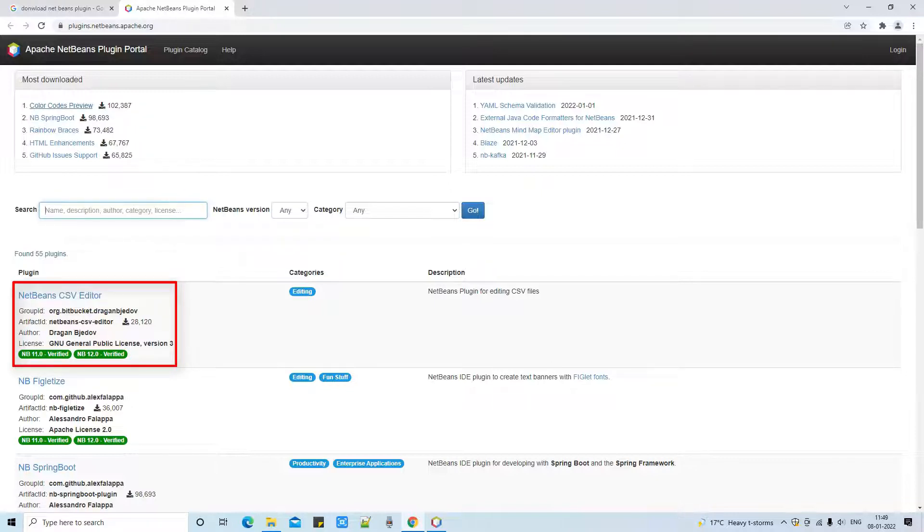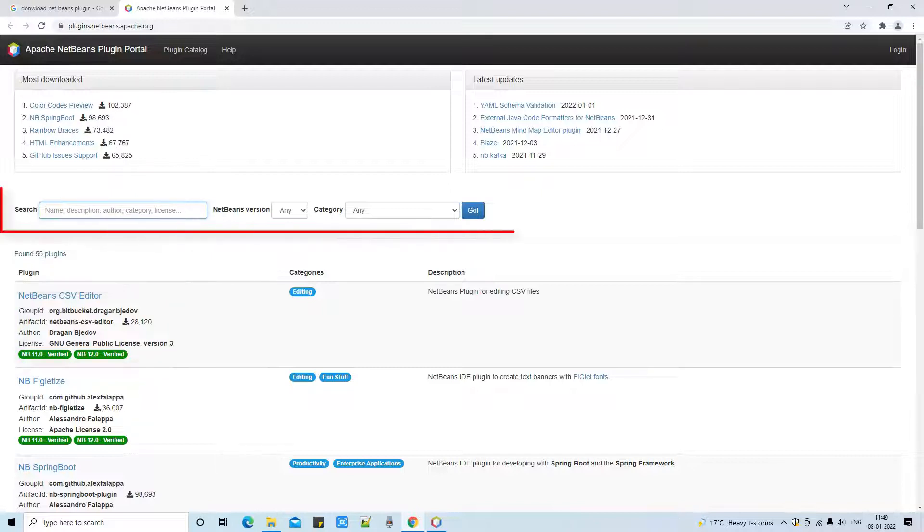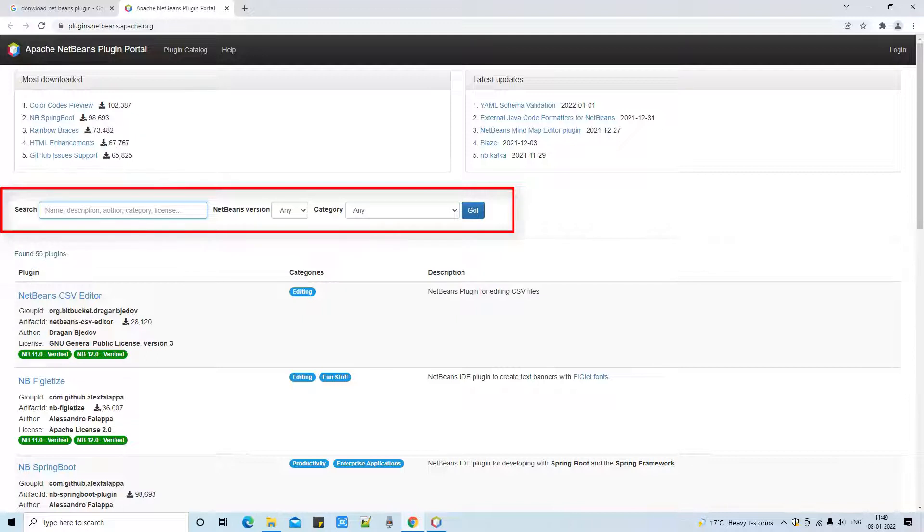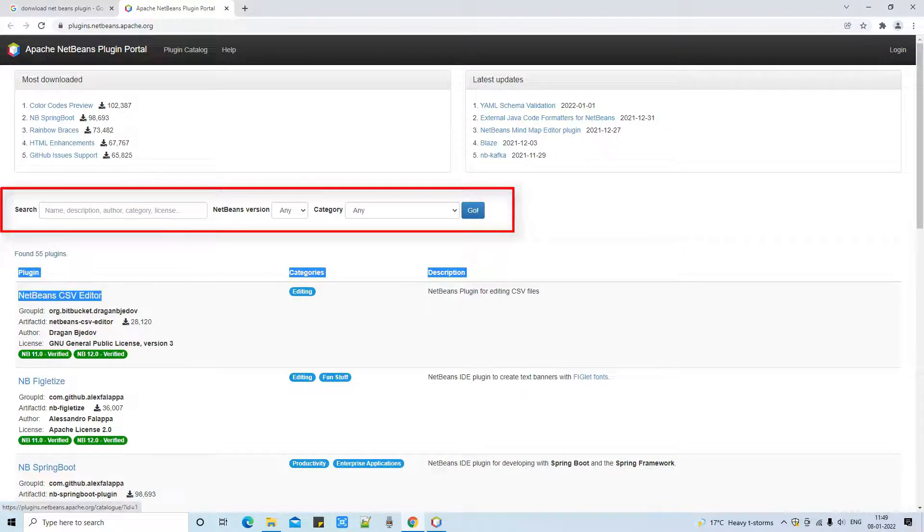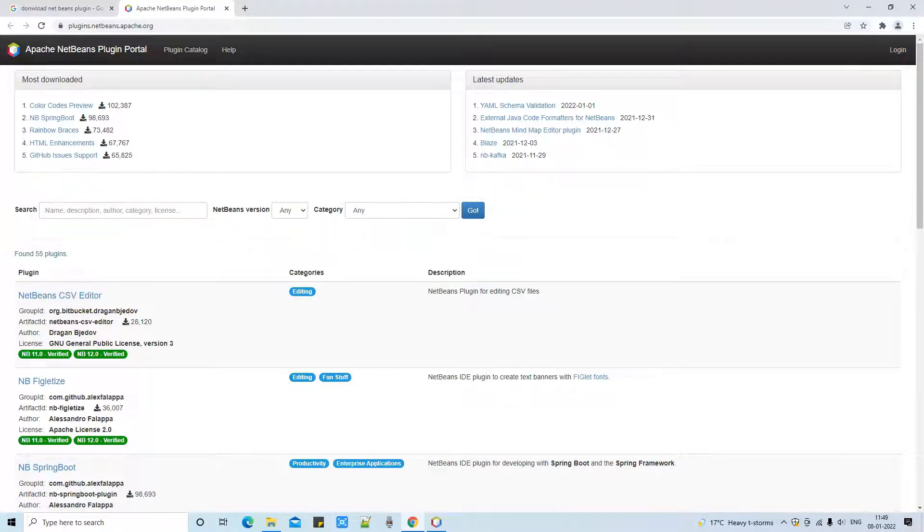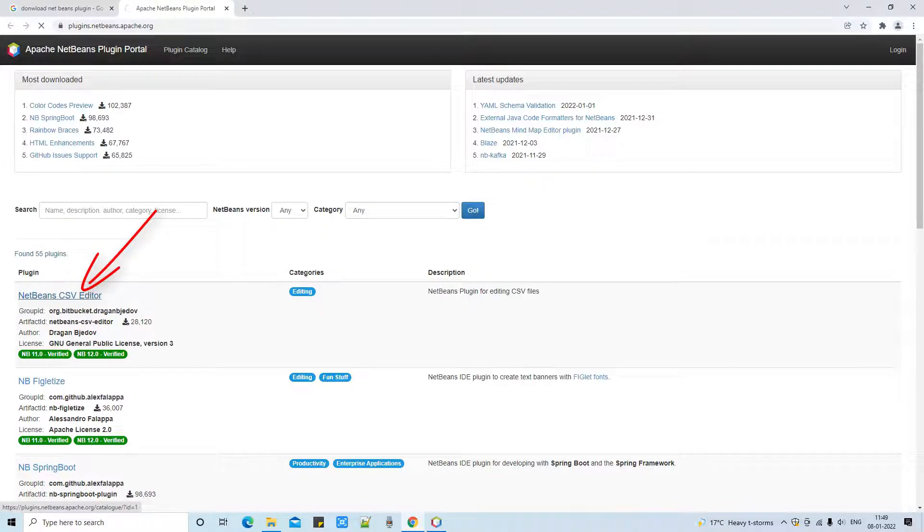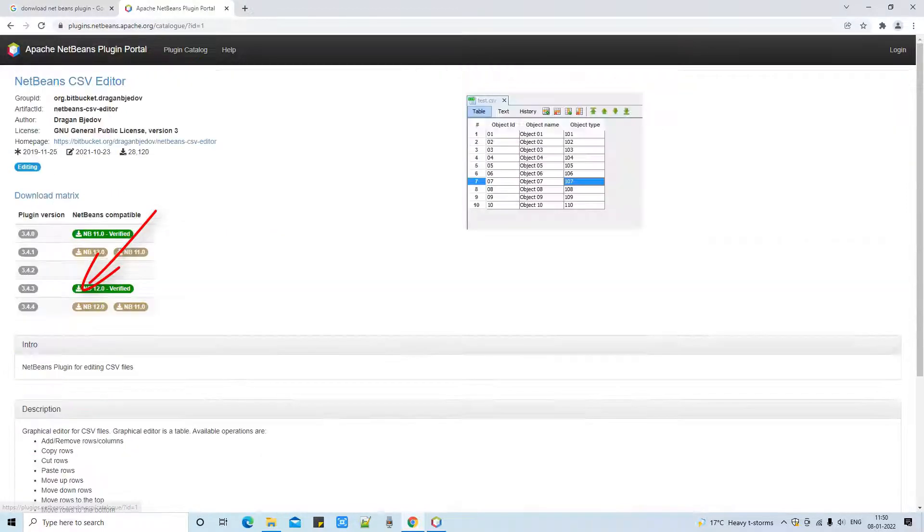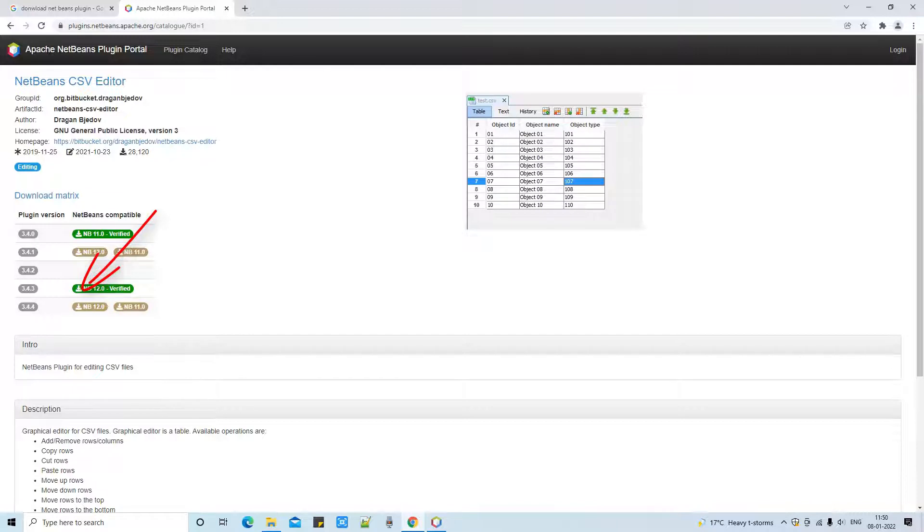If you want to search other different plugins for your use in NetBeans you can simply use this search box, type the plugin name and press the Go button. Now we are focusing on the NetBeans CSV editor, so click on this link and a new page will open. Here you can see details about the NetBeans CSV editor.